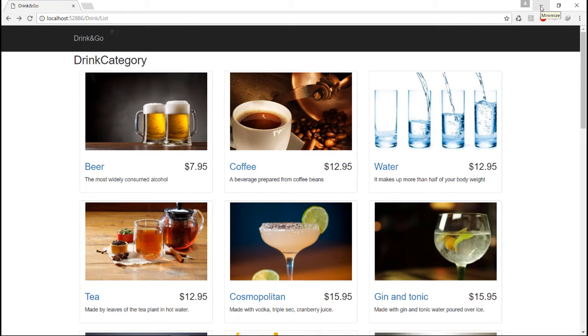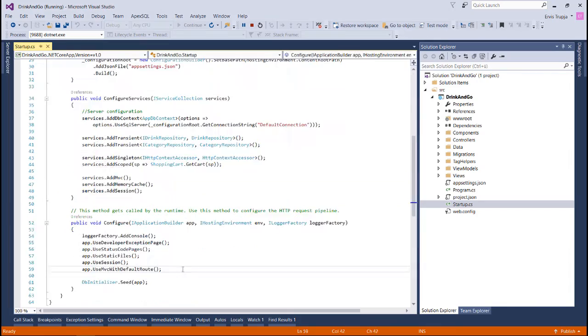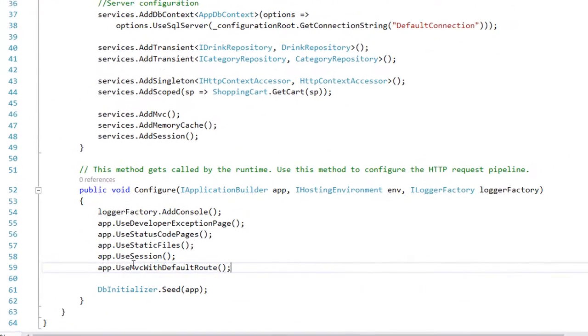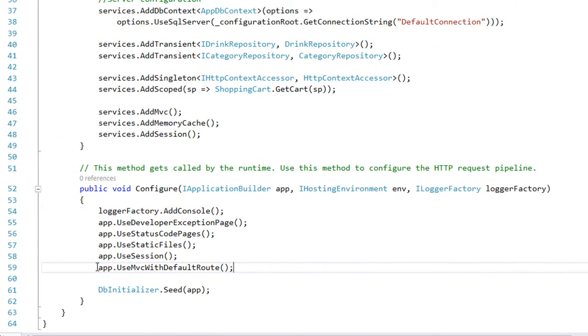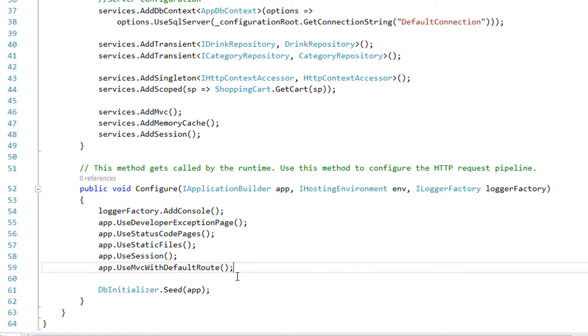These routings work because we had already configured at the beginning of the course, in the configure method inside the startup class. We had written use mvc with default route, so we have configured the application to use the default route.